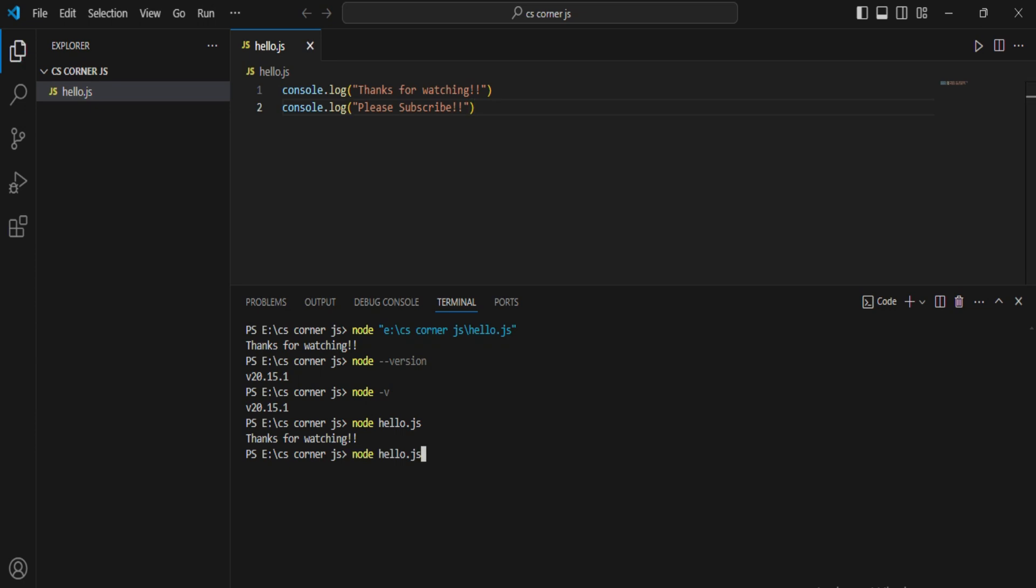Done. Now let me run again. You can see I am getting my output. This way you can run your JS program in your VS Code.